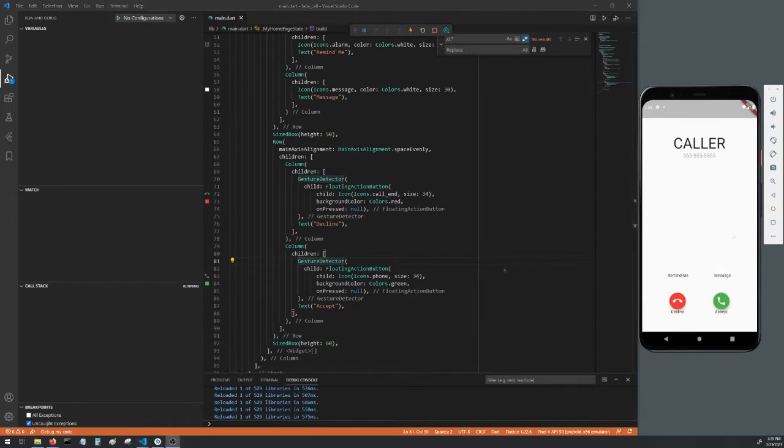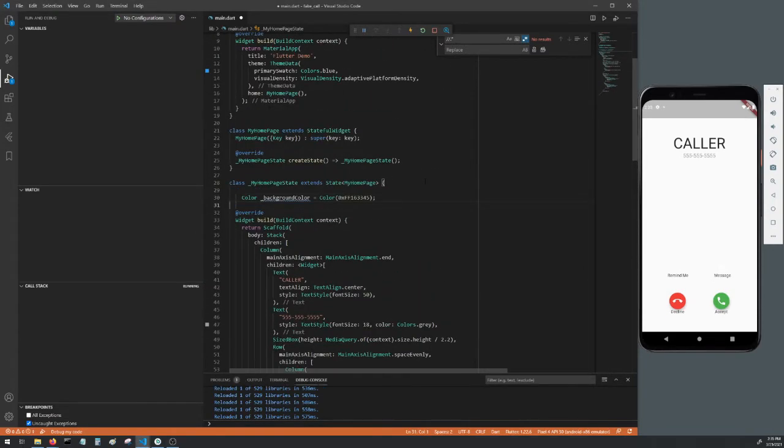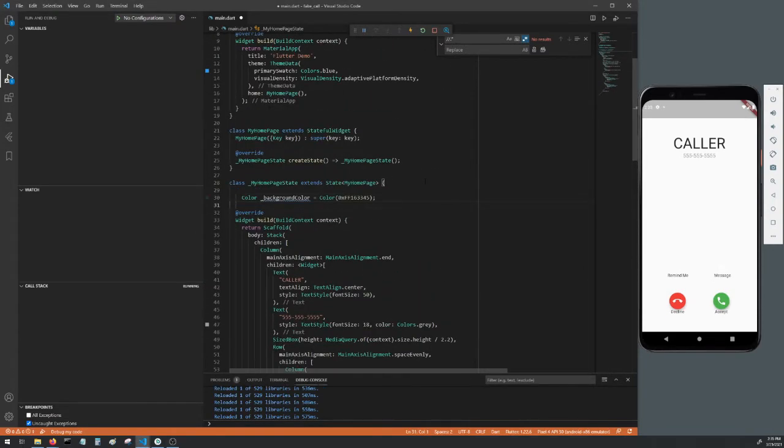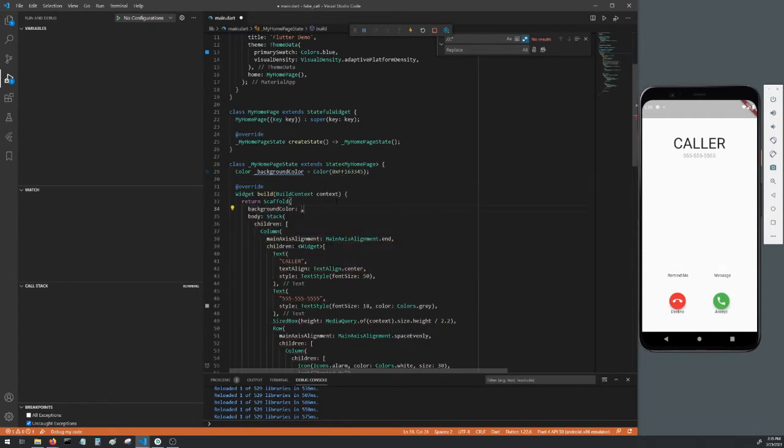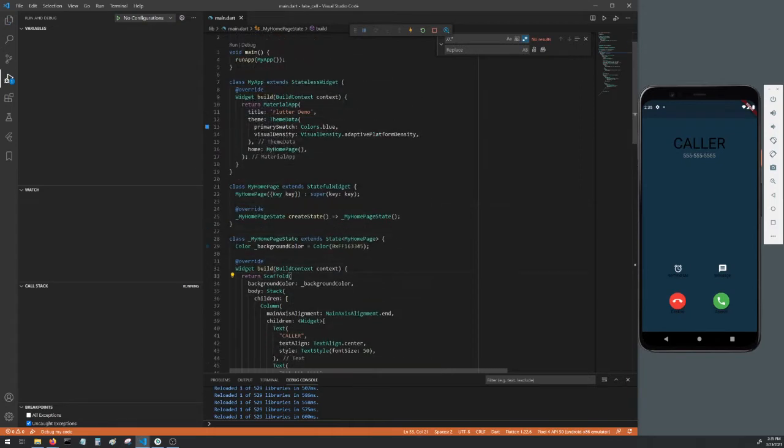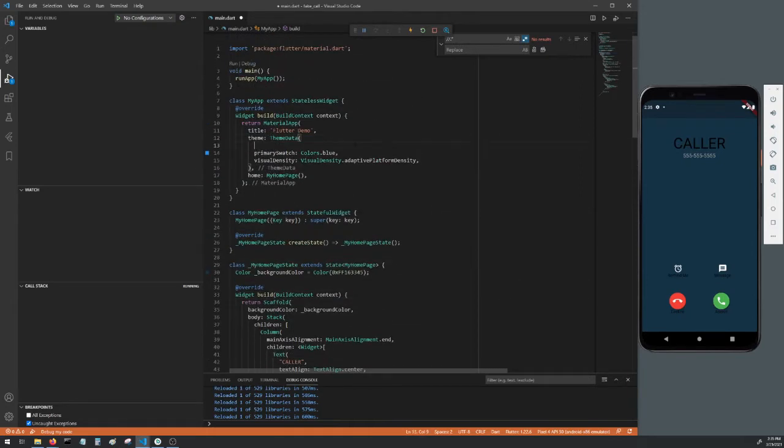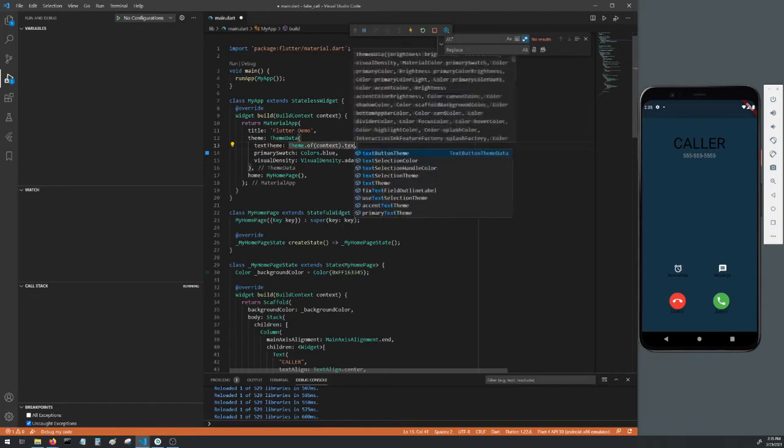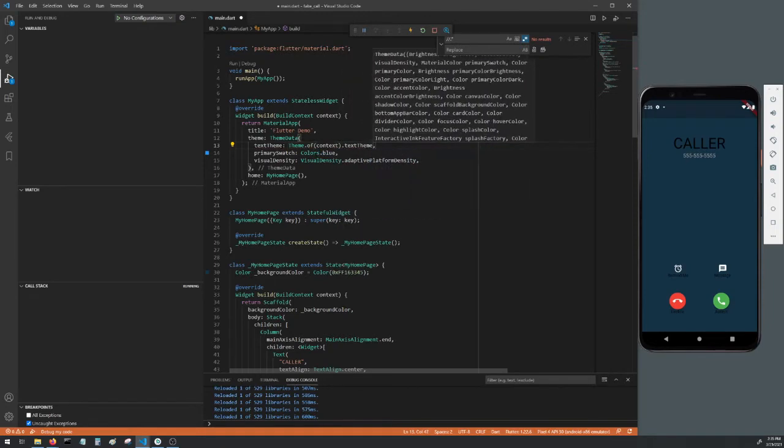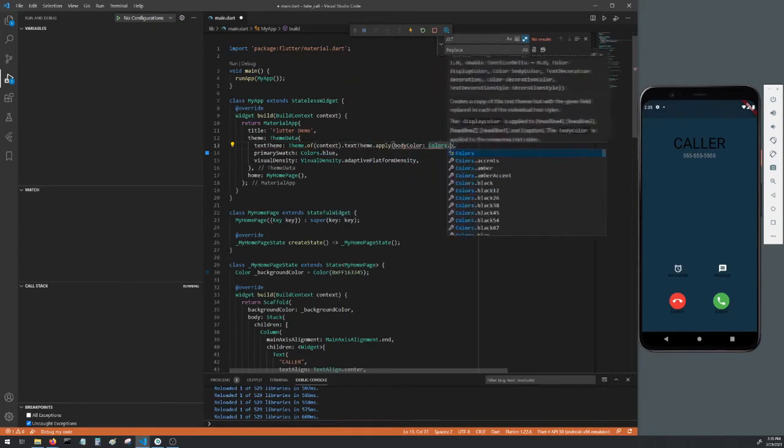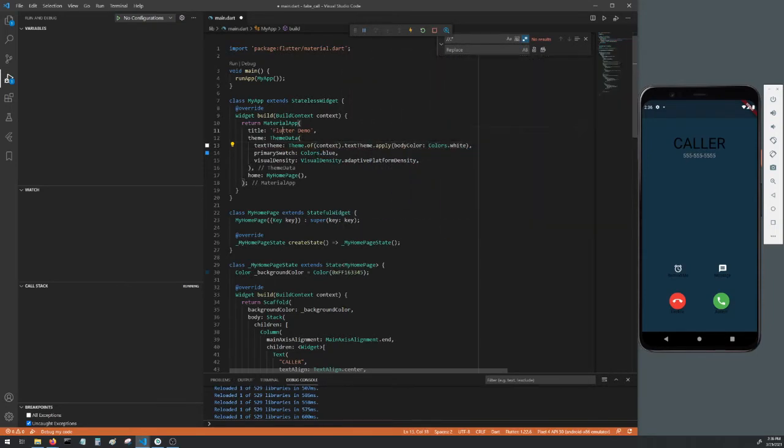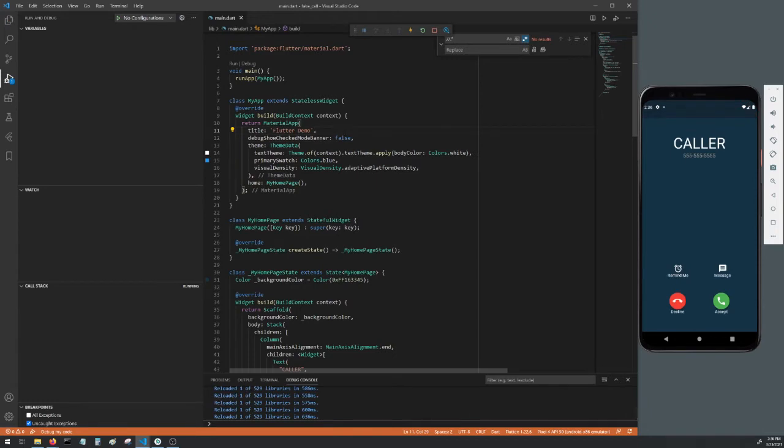Go back up to the top of my homepage state and make a color called background color. You can use my values that I have here. In your scaffold, make a background color and set it to the background color we just made. Hot reload and you'll see that we have to change the text color now. Head up to your theme data and add a text theme parameter. Add theme dot of context dot text theme dot apply and set body color to colors dot white. And while we're here, add debug show checked mode banner to false. Go ahead and hot reload and you'll see that our text color has changed.